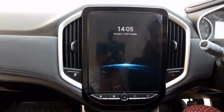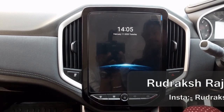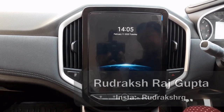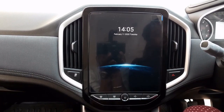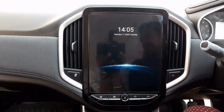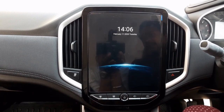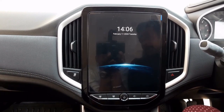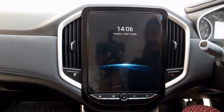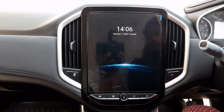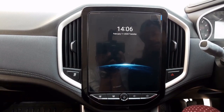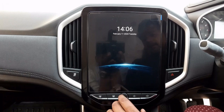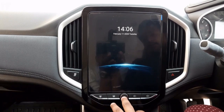Hey everyone, welcome to Stairout. I am Rudraksh Raj Gupta and today I am taking an infotainment video of the MG Hector, in which we will cover Apple CarPlay and Android Auto. So wait until the end of the video.